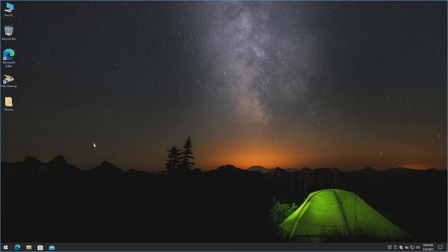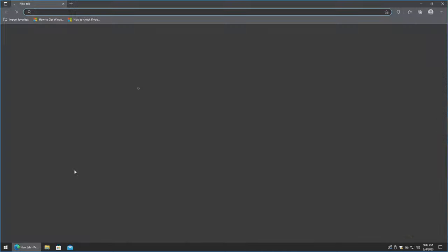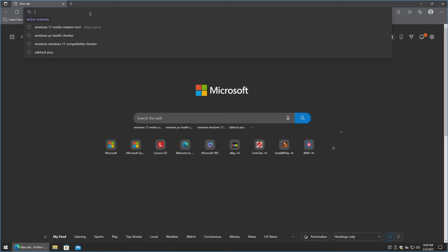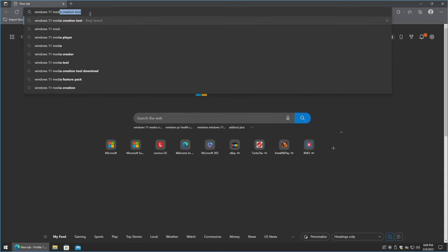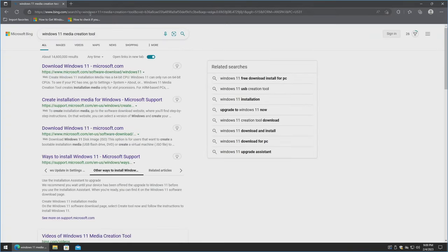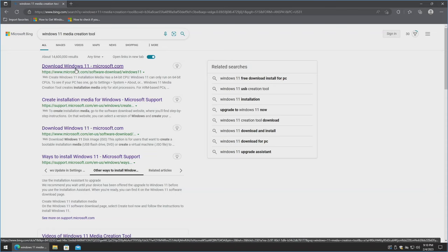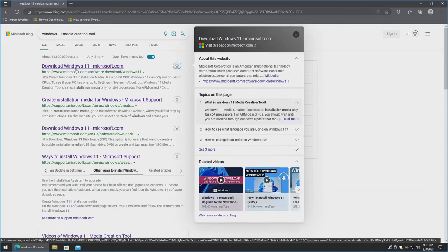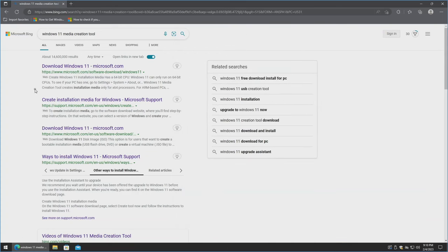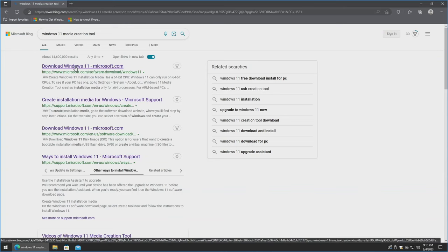Let's go over getting the installation media all set up. I've already got a 32 gigabyte thumb drive plugged into my machine. We're going to go to Edge or whichever browser you like and search for Windows 11 Media Creation Tool. This is directly from Microsoft. You could certainly use Rufus; however, I've run into some issues recently with compatibility between what Rufus uses for its boot injector versus what Microsoft has. If you've got a Microsoft Surface tablet, you definitely want to use the Media Creation Tool. We'll go ahead and click Download Windows 11.